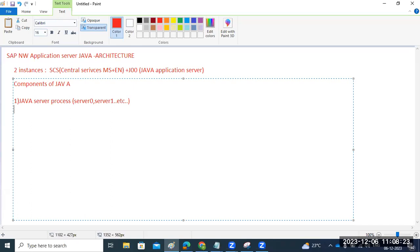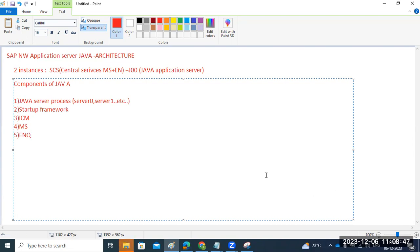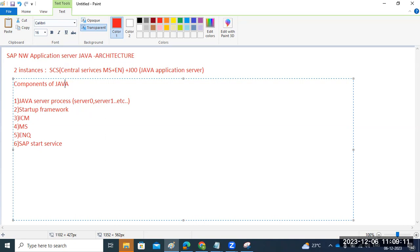Java also includes the Startup Framework, which is an important internal mechanism, as well as the ICM — Internet Communication Manager. The ICM process, Message Server, and Enqueue Server come under Java SCS. The Java Application Server contains the Java Server Process and ICM. Additionally, the SAP Start Service is a component, and all of these are components of the SAP Application Server Java.